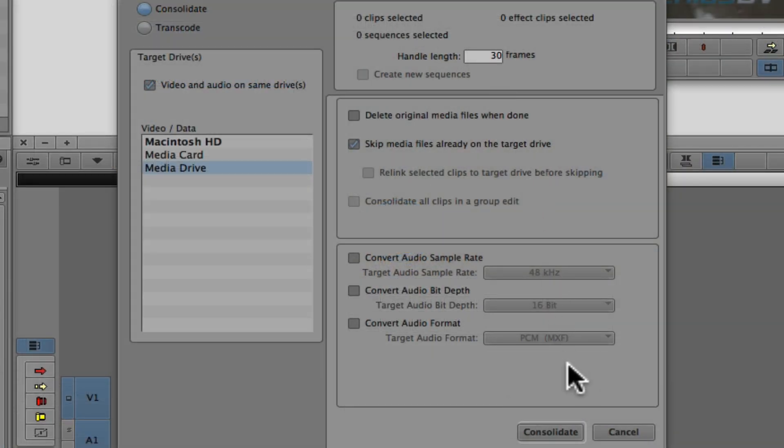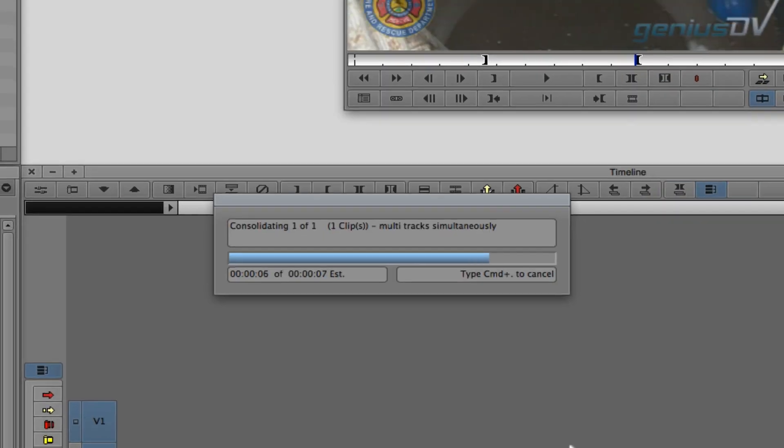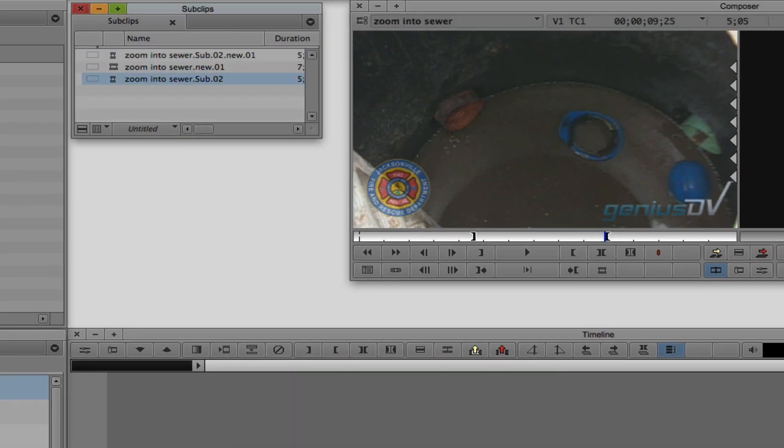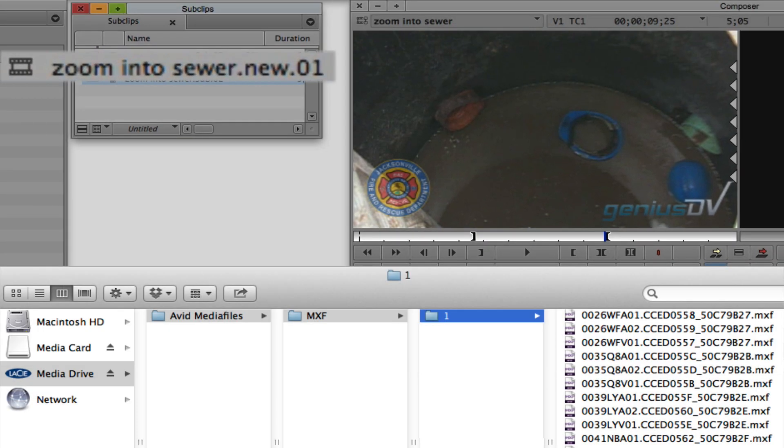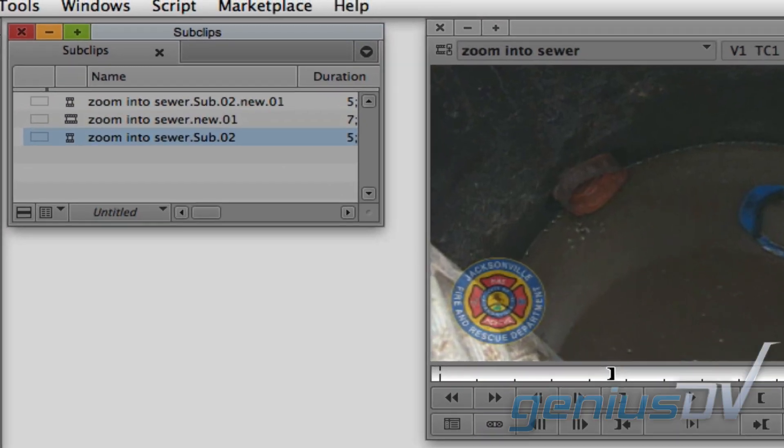Go ahead and press the Consolidate button. So now you have a new clip that has been ingested into the Avid Media Files folder on your hard drive. What's interesting is Avid will also create a new sub-clip representing your original in and out points without handles.